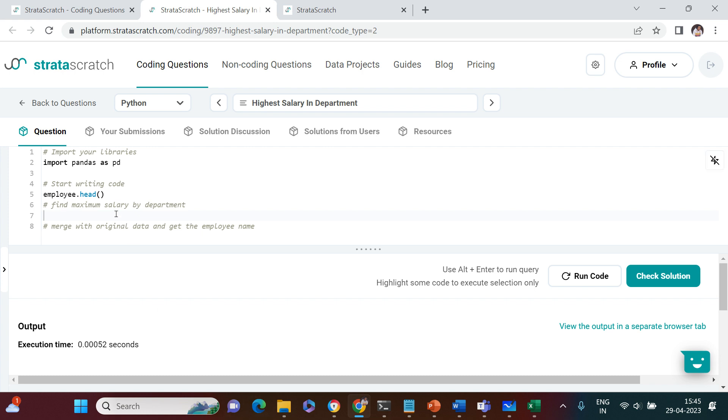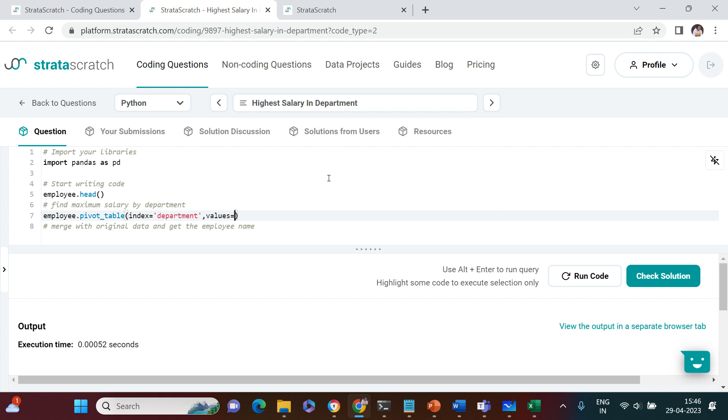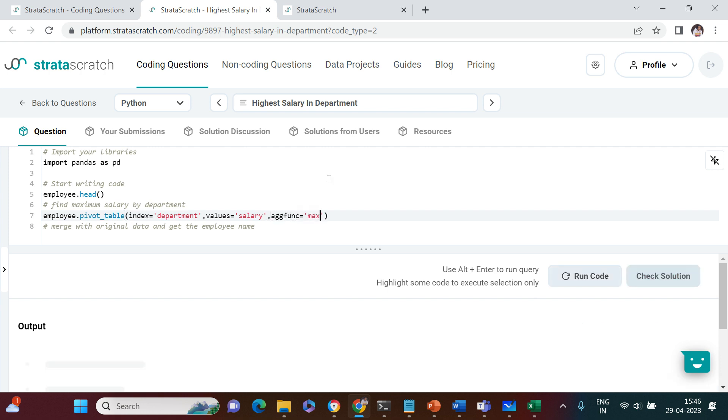Let me find it quickly. I'm going to do employee.pivot_table. Into that I'm going to say index equals department, and the values I'm going to use is salary. The aggregated function I'm going to use is max. Let's run this.